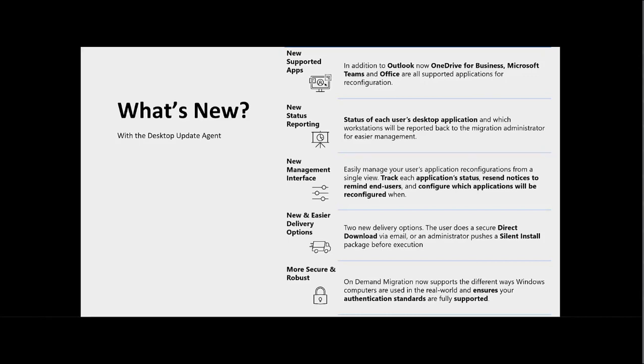New delivery methods include a direct download option for the users, or administrators can choose to silently install the package before execution. Finally, the Agent supports users with multiple devices, shared machines,